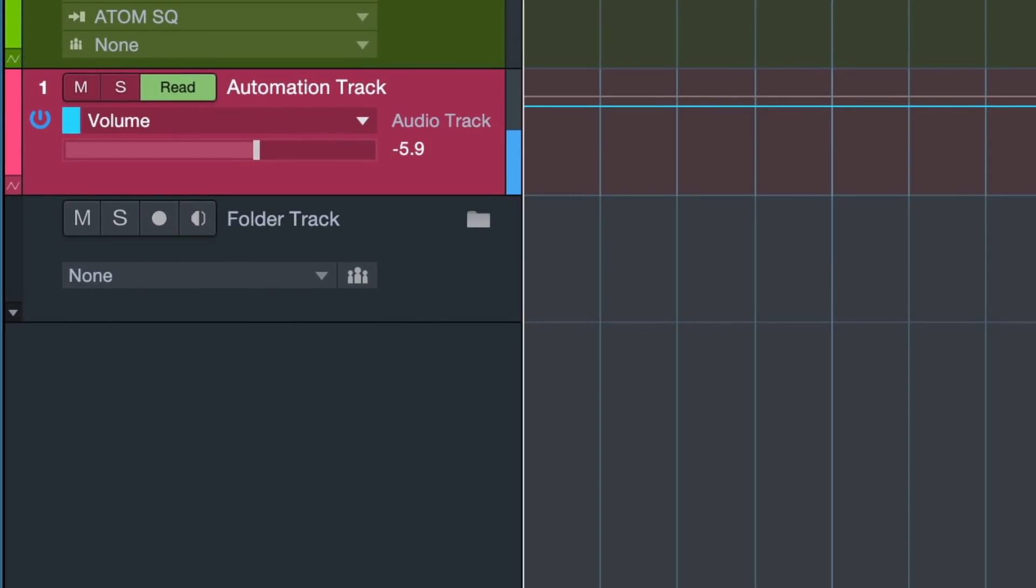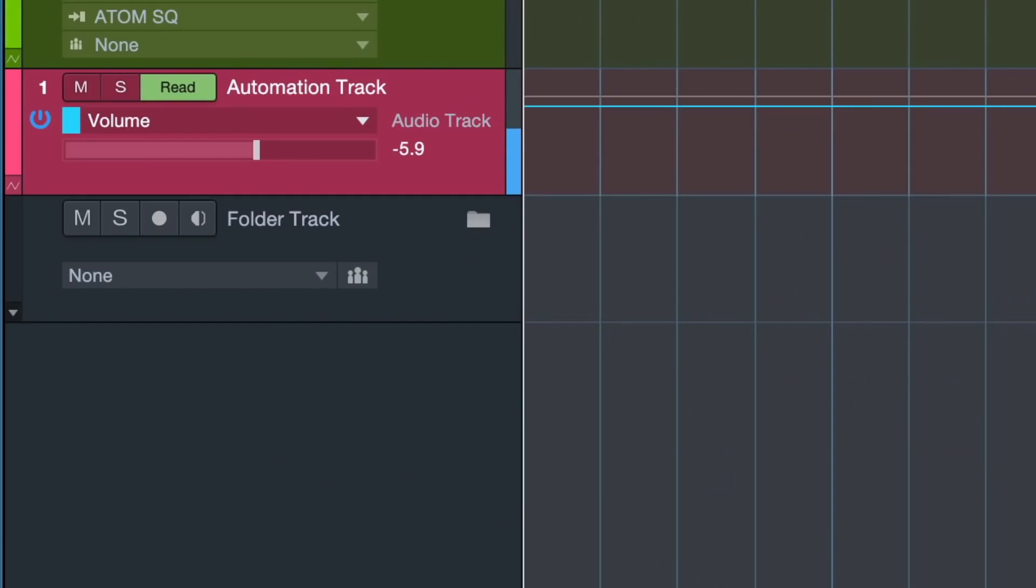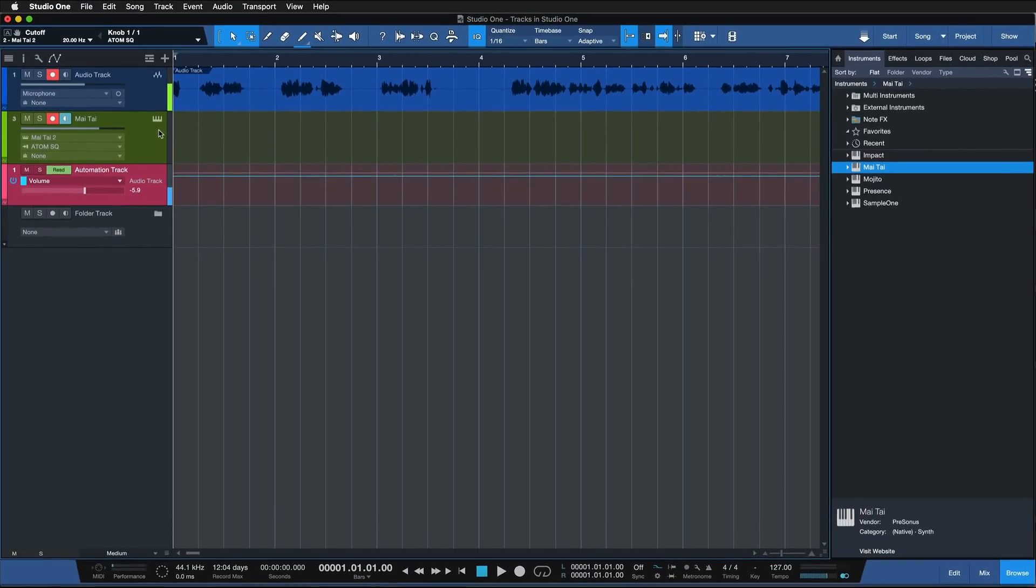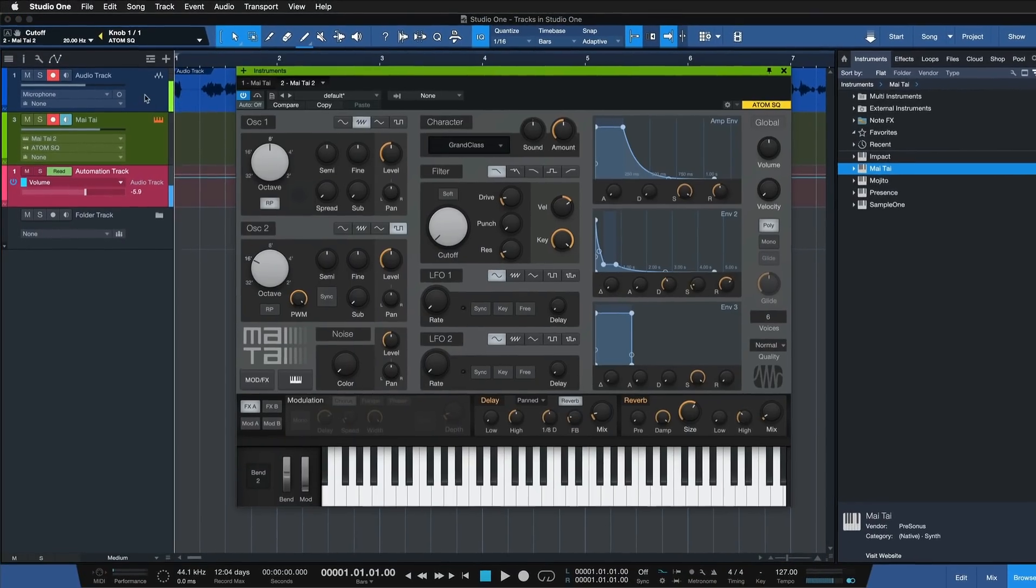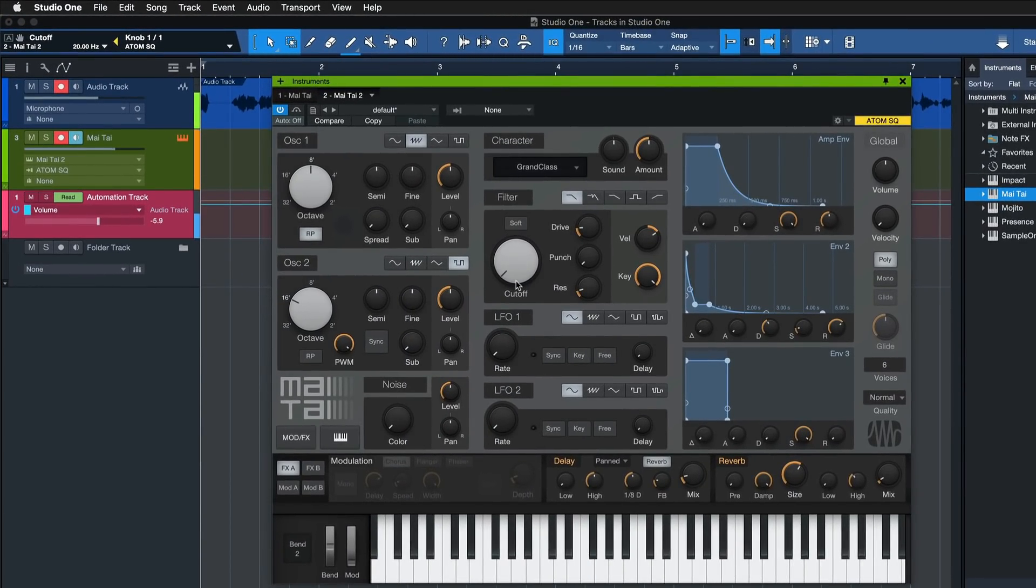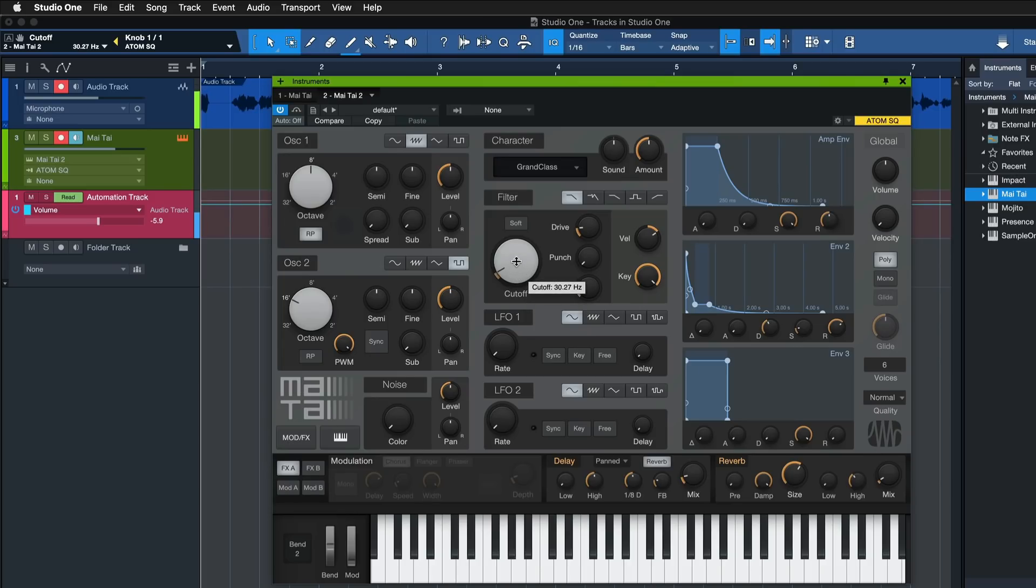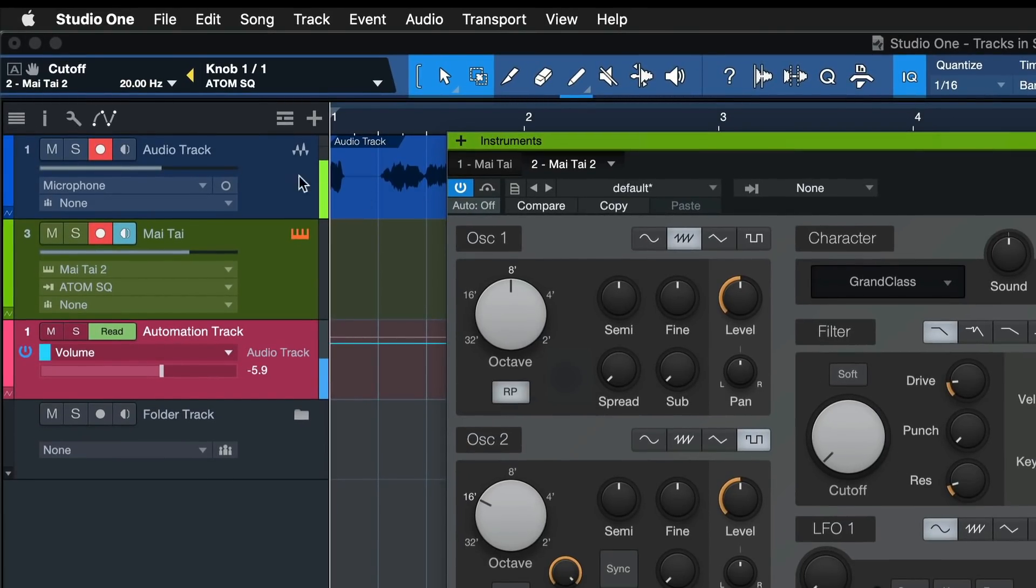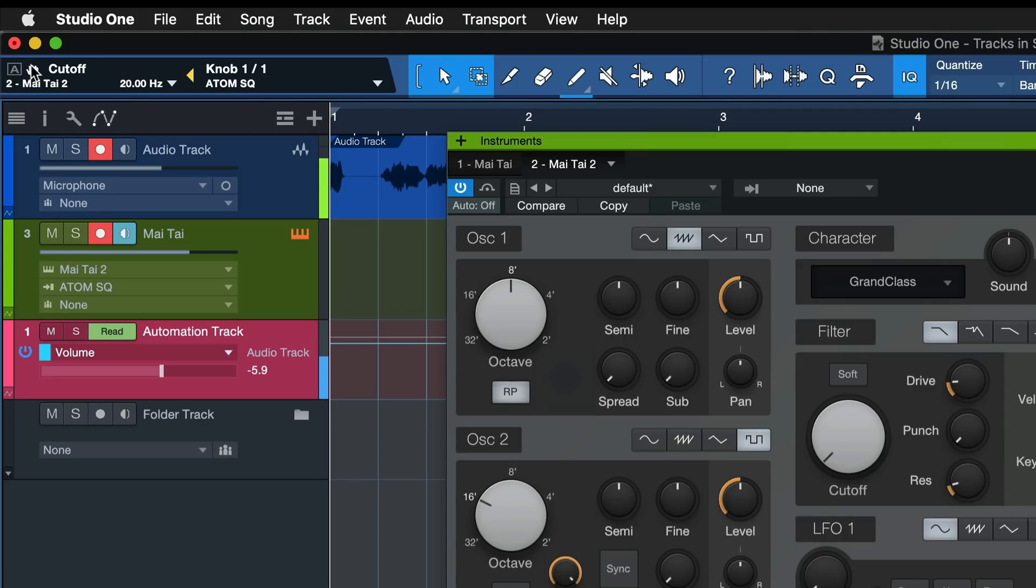The automation track is used whenever you want to change something about your sound over time in the arrangement. If you want to make something brighter gradually or change the volume over time, all of that would be done with an automation track. It's incredibly intuitive in Studio One because you can add automation tracks for recently touched parameters very quickly. For example, let's say I want to add more brightness to the synthesizer, so I would turn up the cutoff.